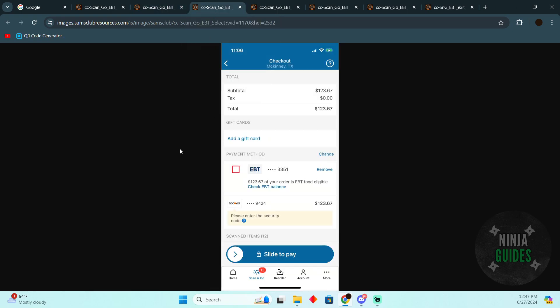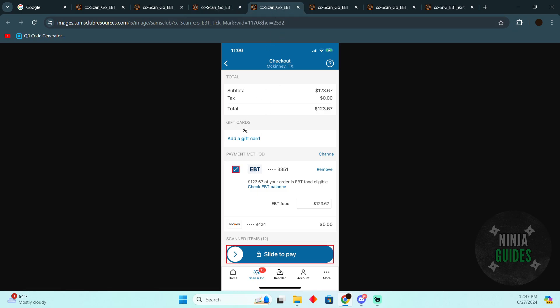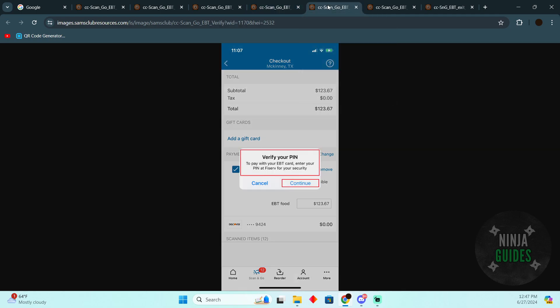After entering the details, you'll be able to see your EBT card is added. Check this box, then slide to pay using EBT card.